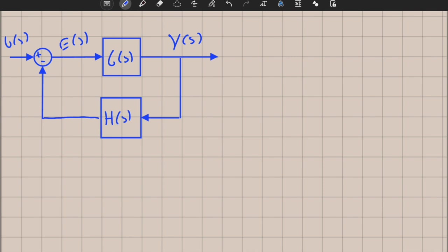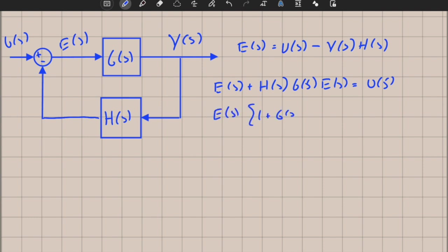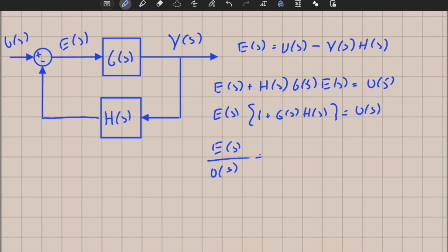Let's find the transfer function from the input to the error signal, and from the input to the output y(s). The error e(s) is the difference between the input u(s) and the feedback signal y(s) times h(s). So e(s) divided by u(s) equals 1 over 1 plus g(s) times h(s). This is a standard closed-loop structure that will be important especially for steady-state analysis.